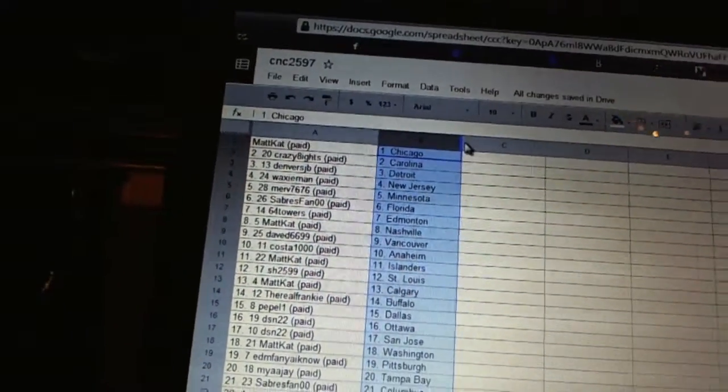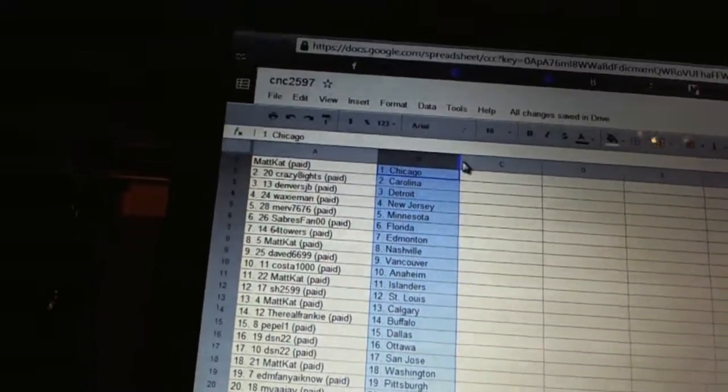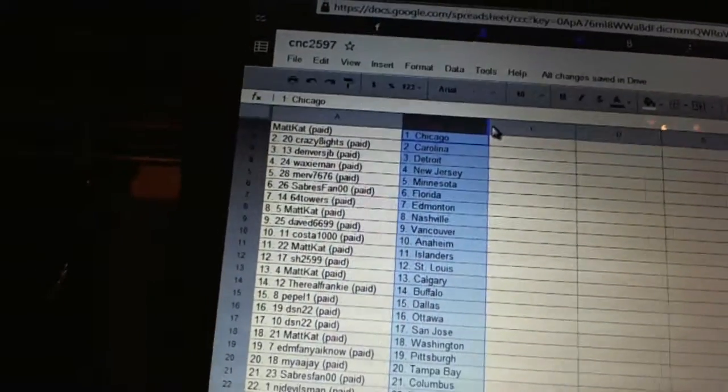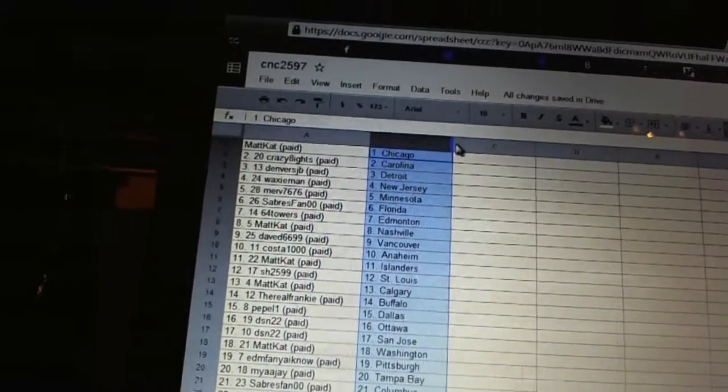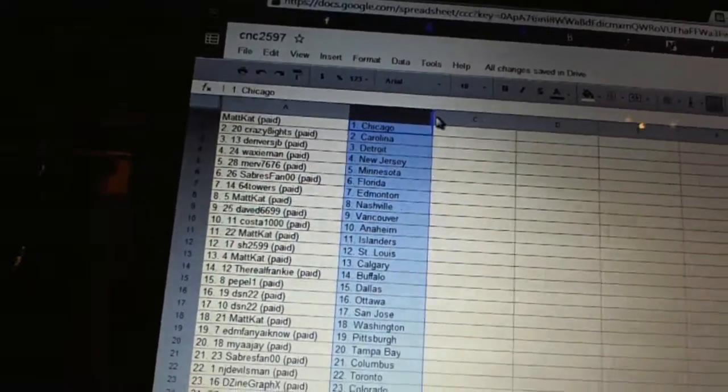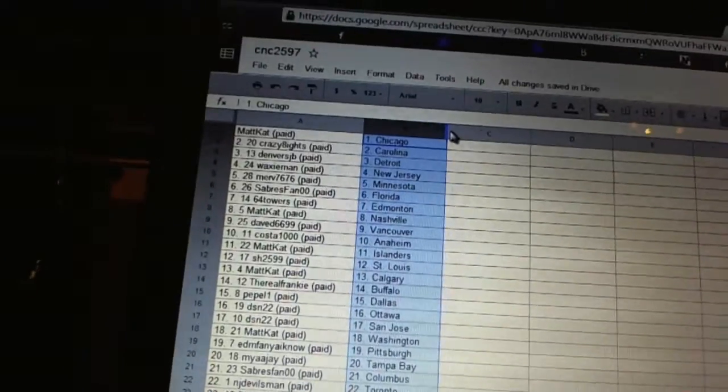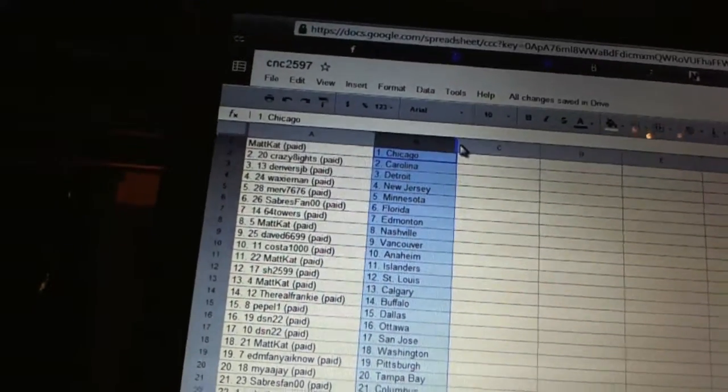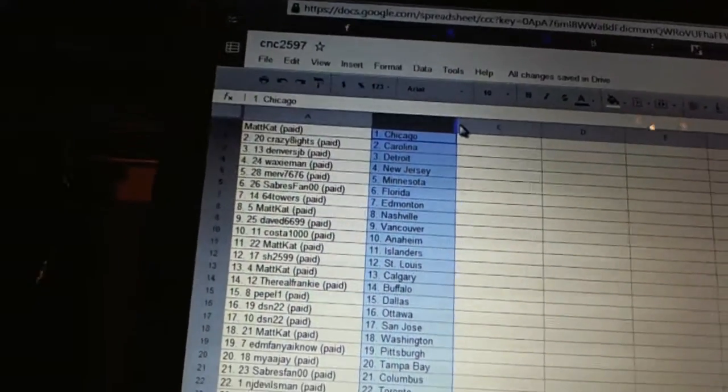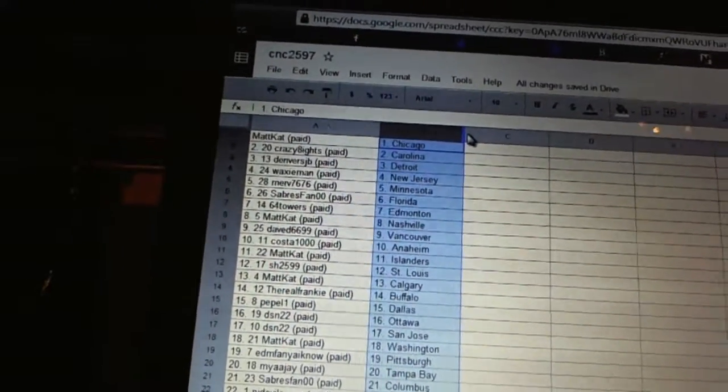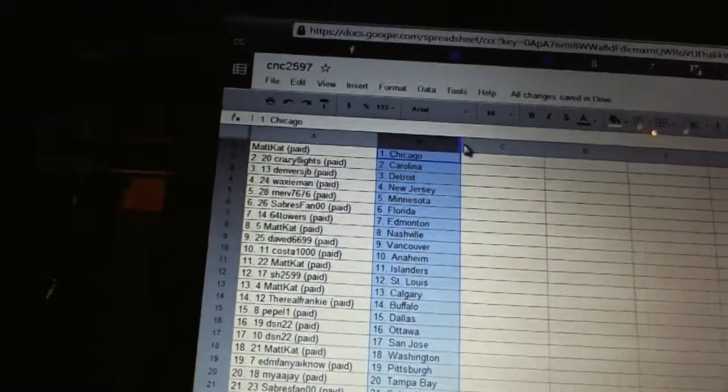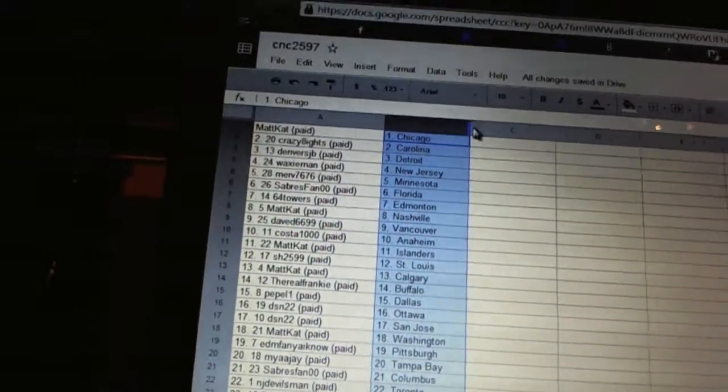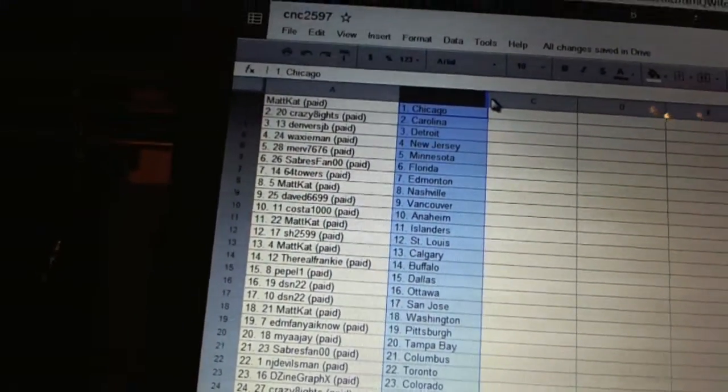Matt Cat has the Islanders, Sharon has St. Louis, Matt Cat has Calgary, Frankie has Buffalo, Pepple One has Dallas, DSN 22 has Ottawa and San Jose, Matt Cat has Washington, Edmonton fan yeah I know has Pittsburgh, MyAAJ has Tampa Bay.